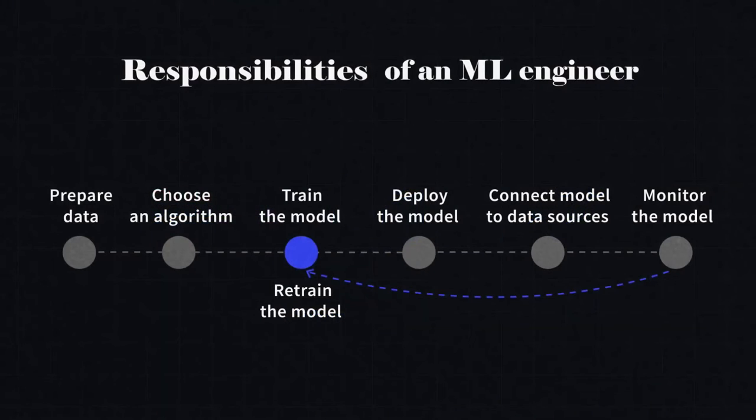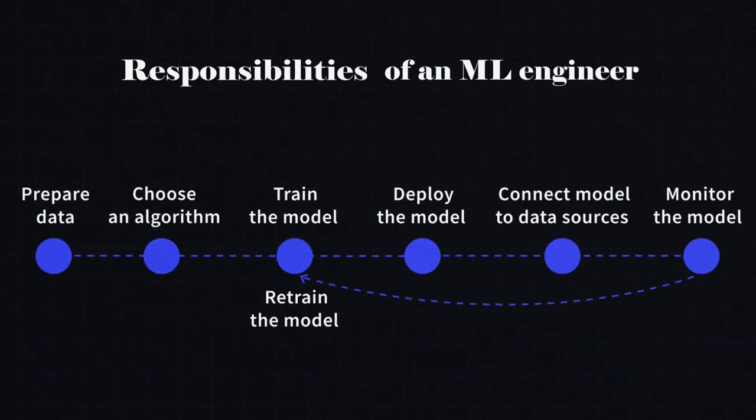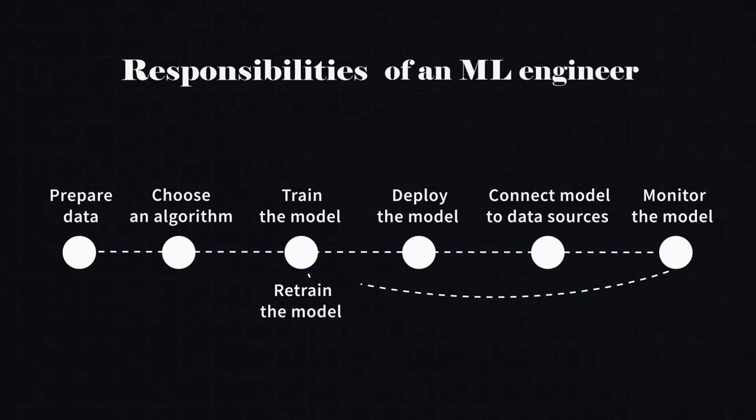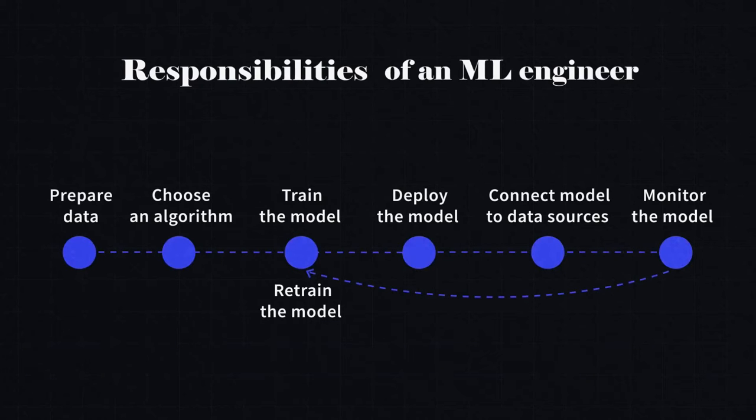As you can see, the ML engineer is generally responsible for the whole machine learning part of the product, starting from data analysis to the moment the model is trained and launched in production.